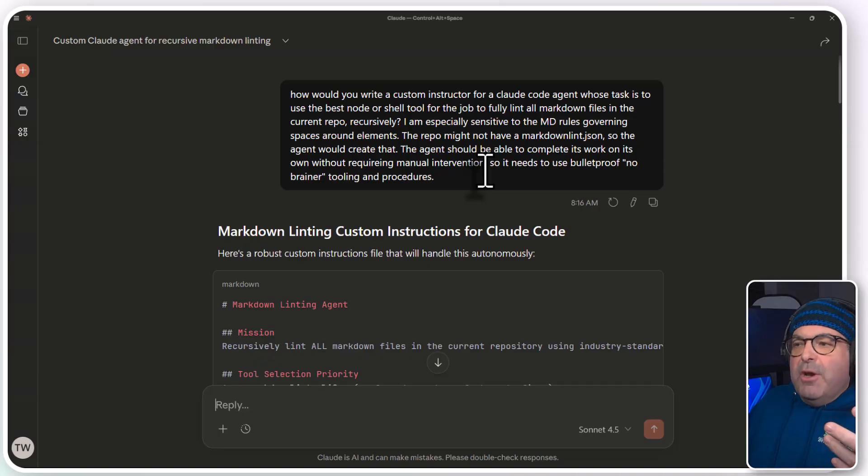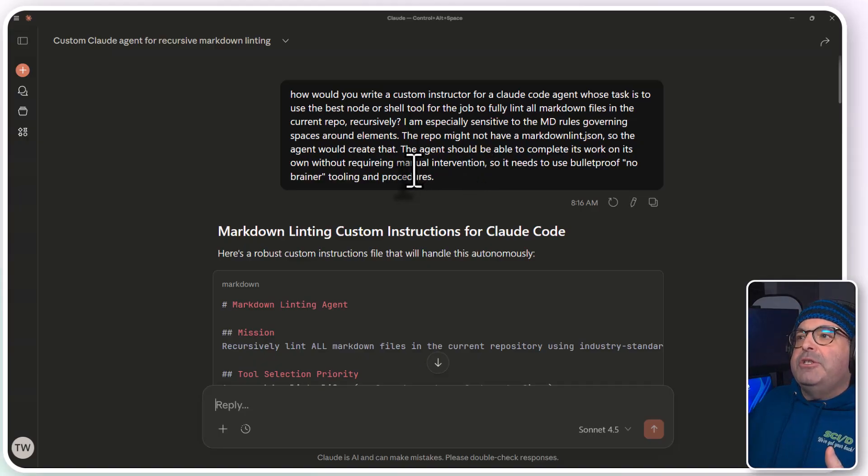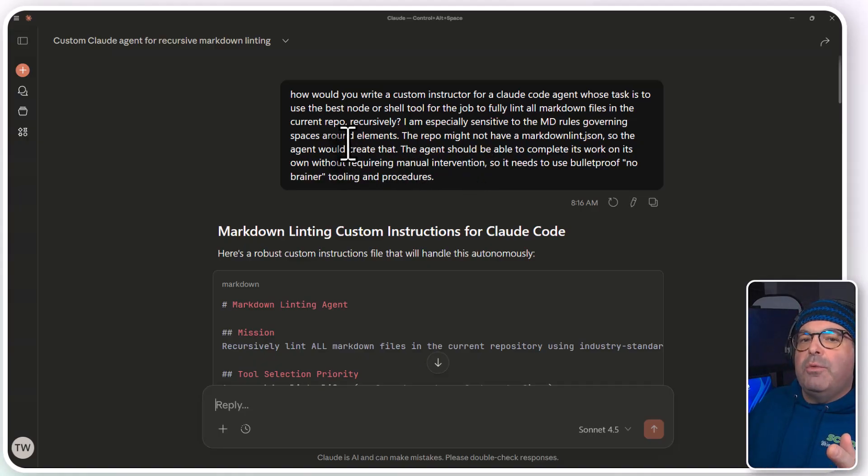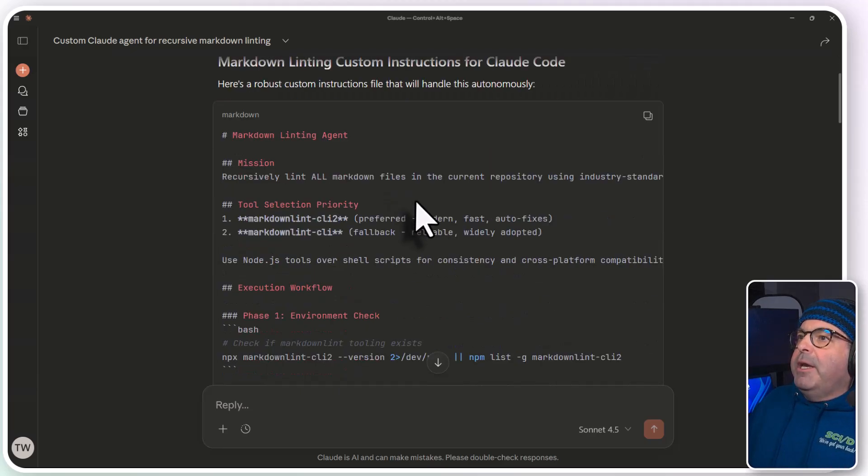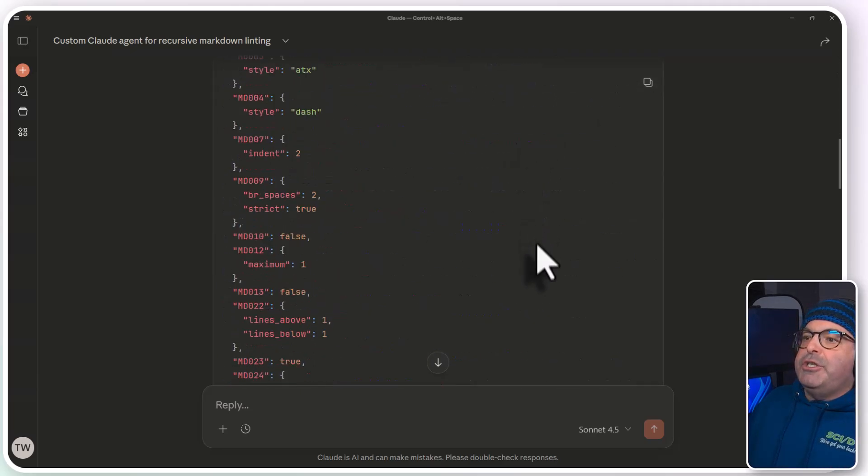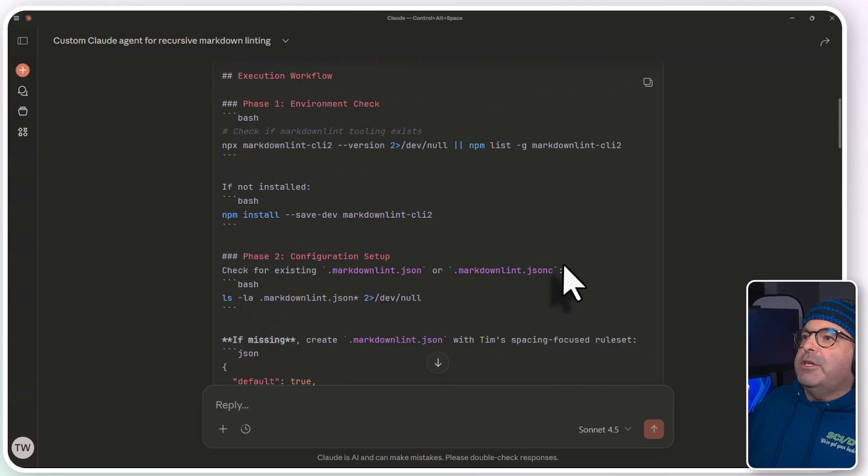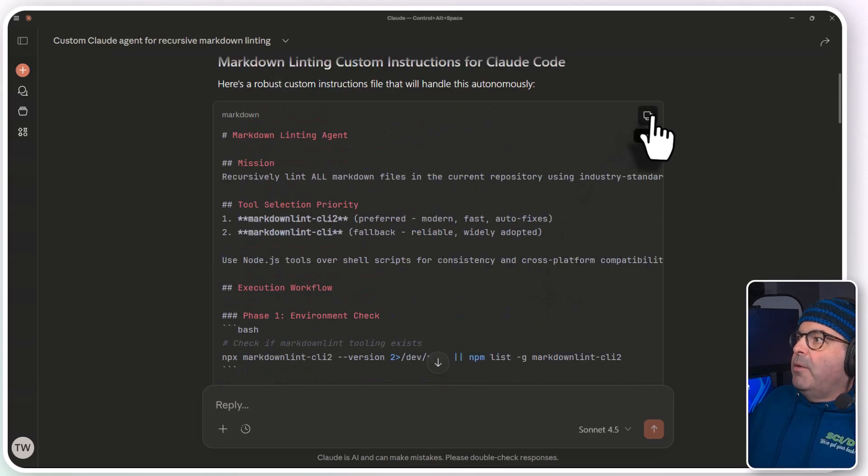So I'm using the AI's knowledge in combination with my brain dump prompt, and we get ourselves a pretty rich set of instructions here to start with.